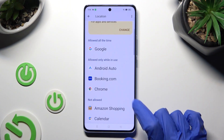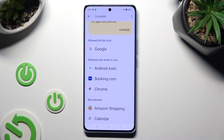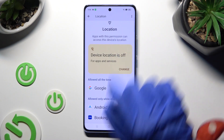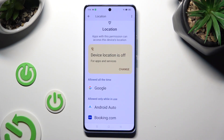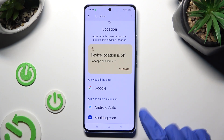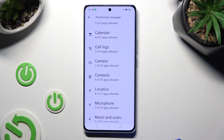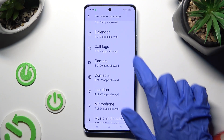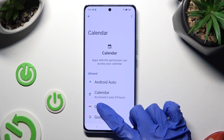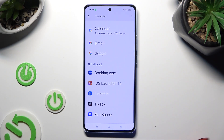I want to set up the first one, so when I click and go back, I can see that Booking.com just gained access to my device's location while I'm using this app. But you can always access any feature and look for an app that you wish to manage, like TikTok.